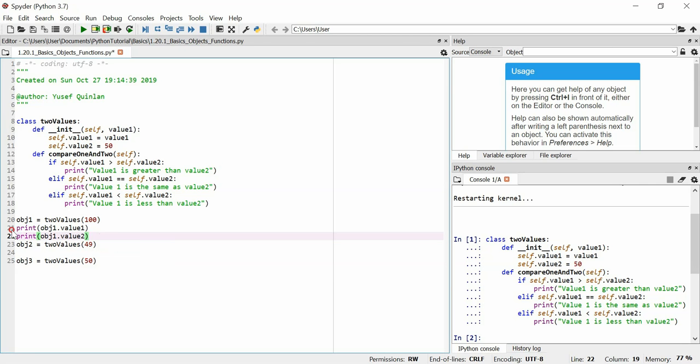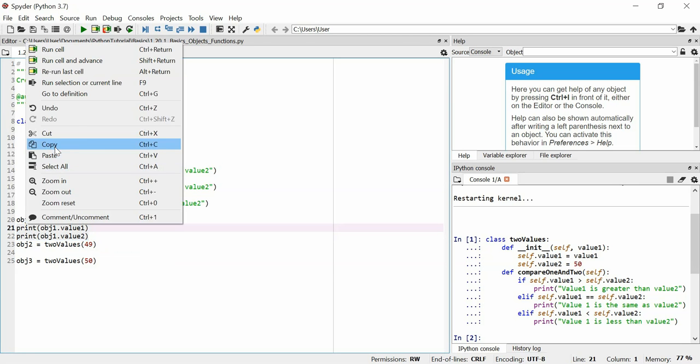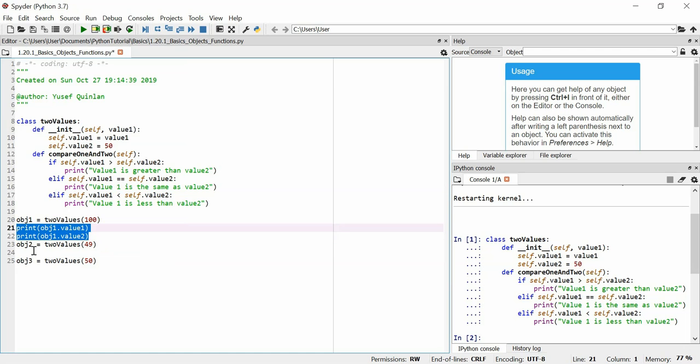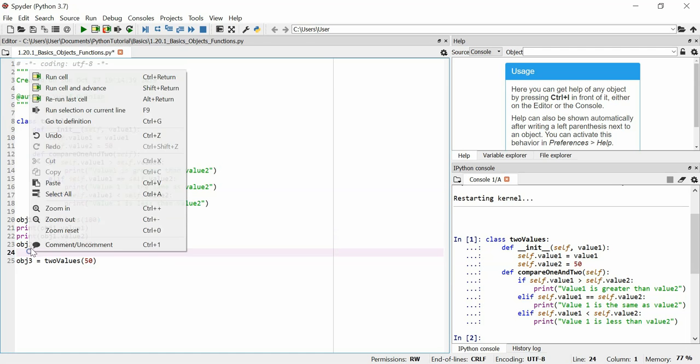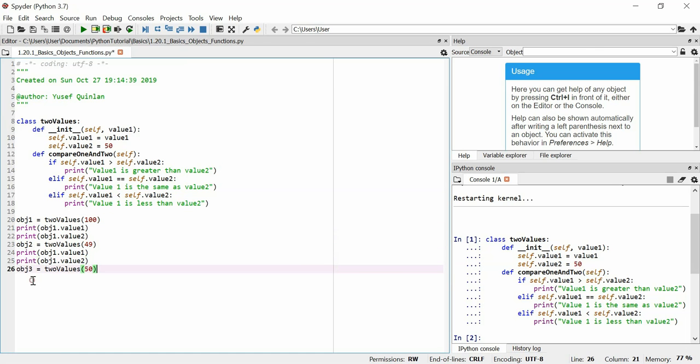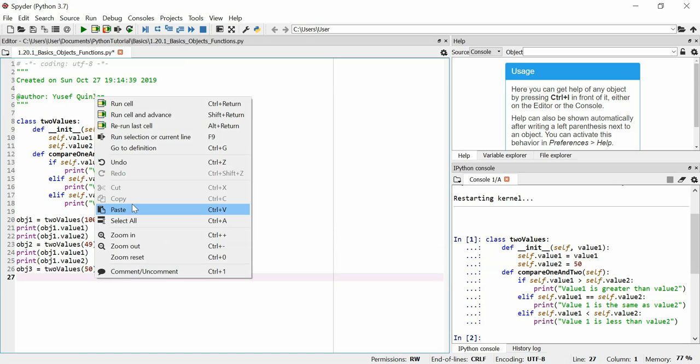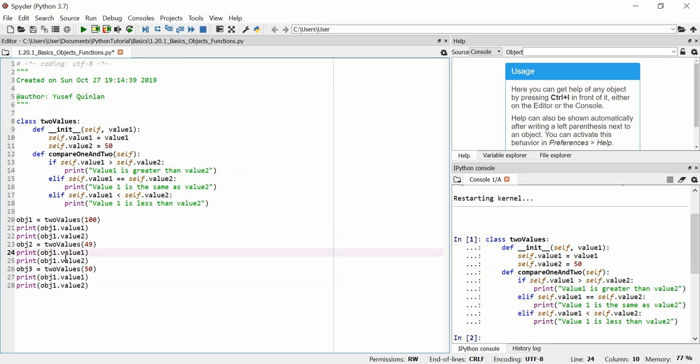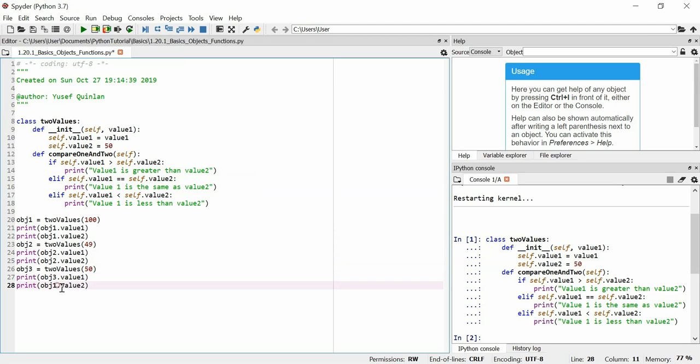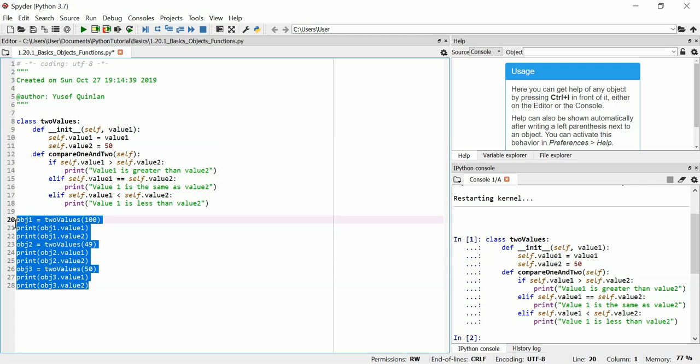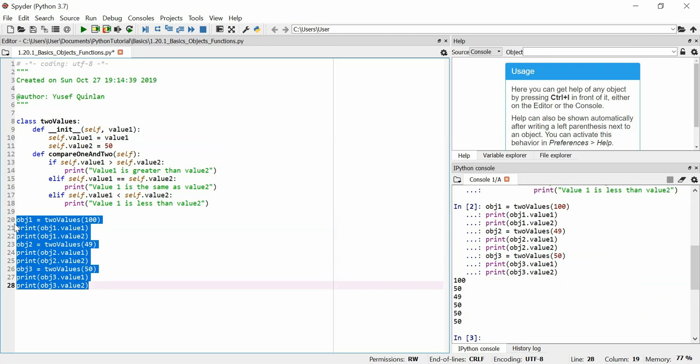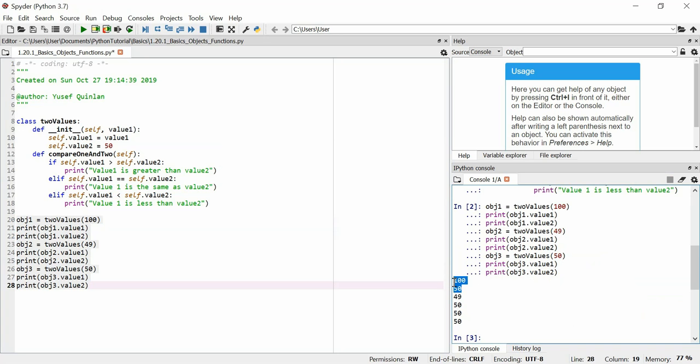And we'll copy and paste this for essentially all of these variables that we set here, just so that you can see the values. Let's run all that. Let's hope it works, because that's quite a lot of code. Okay, so these first two printouts are the printouts for object 1. And value 1 of object 1 is 100, value 2 is 50, as is set.